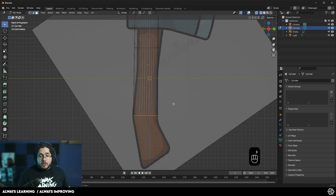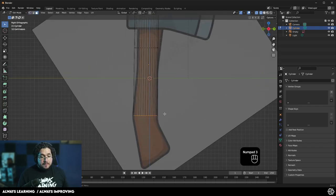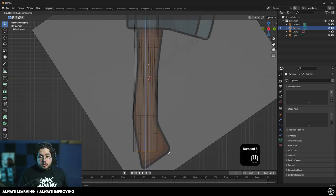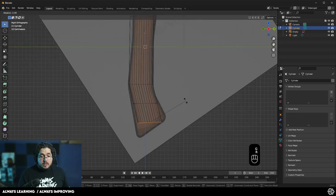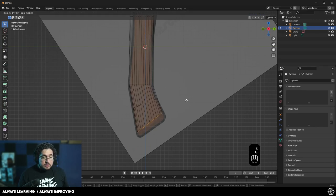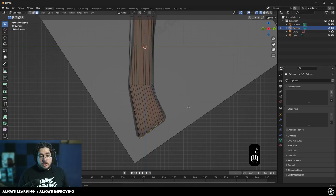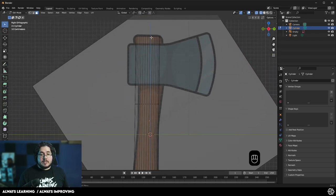Now I'm going to go to number 3, which is Faces, and I'm going to select the faces on the bottom. Then I'm going to press E to extrude and bring this out. Then G, R to rotate. I could even scale this a little bit with S. We just need a base — a very, very basic base here for the element.